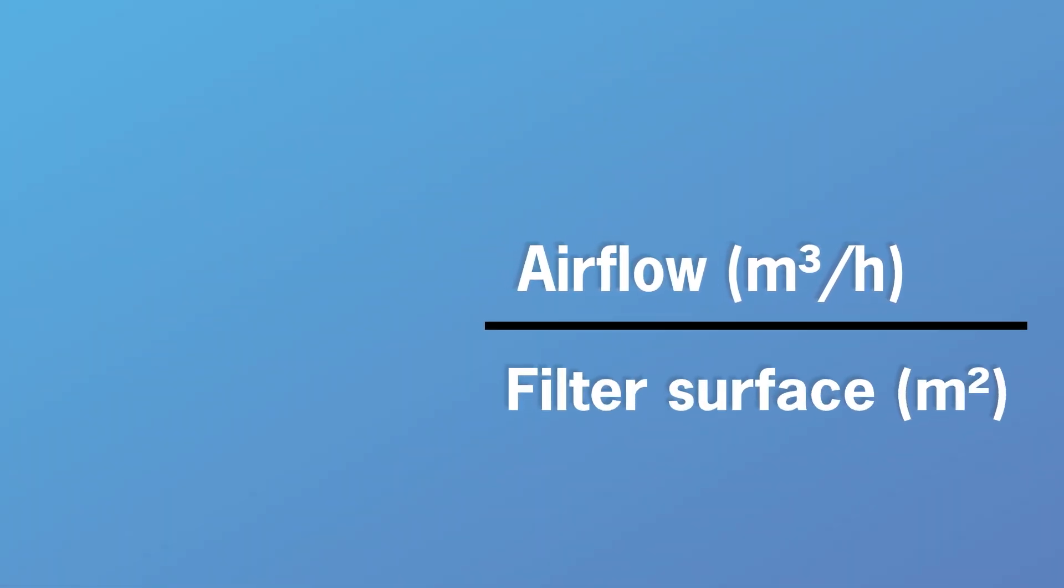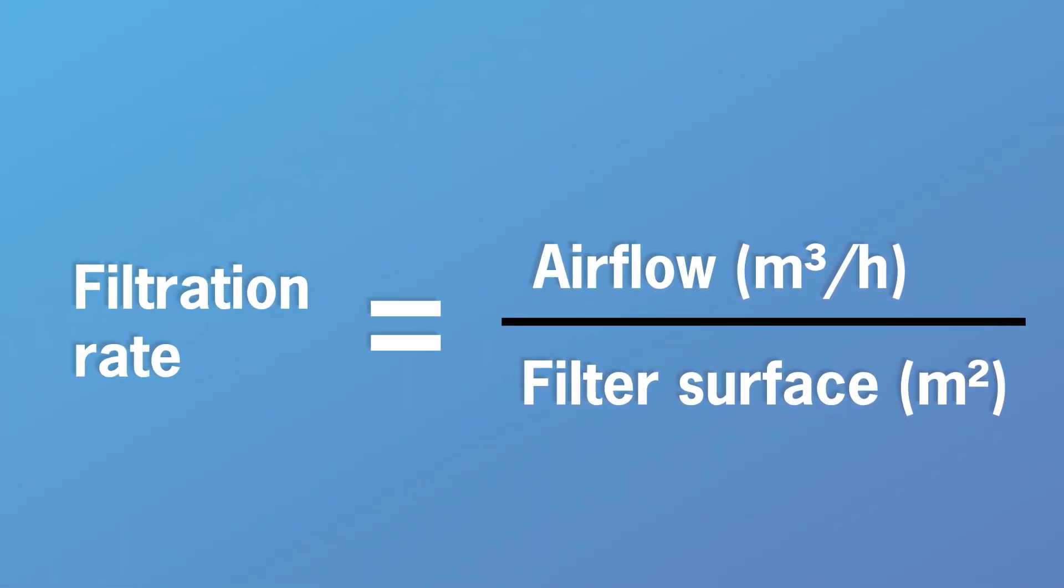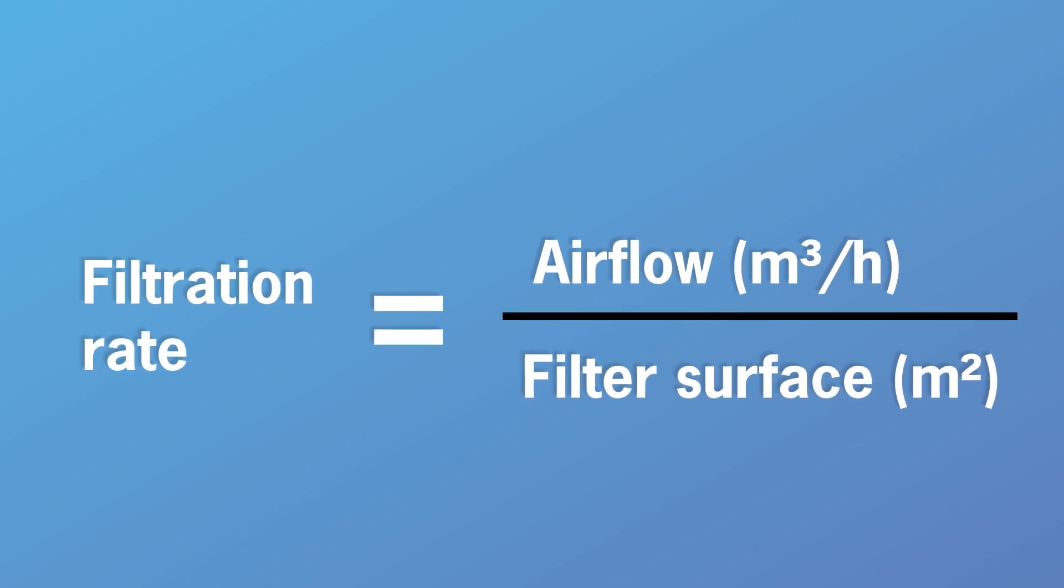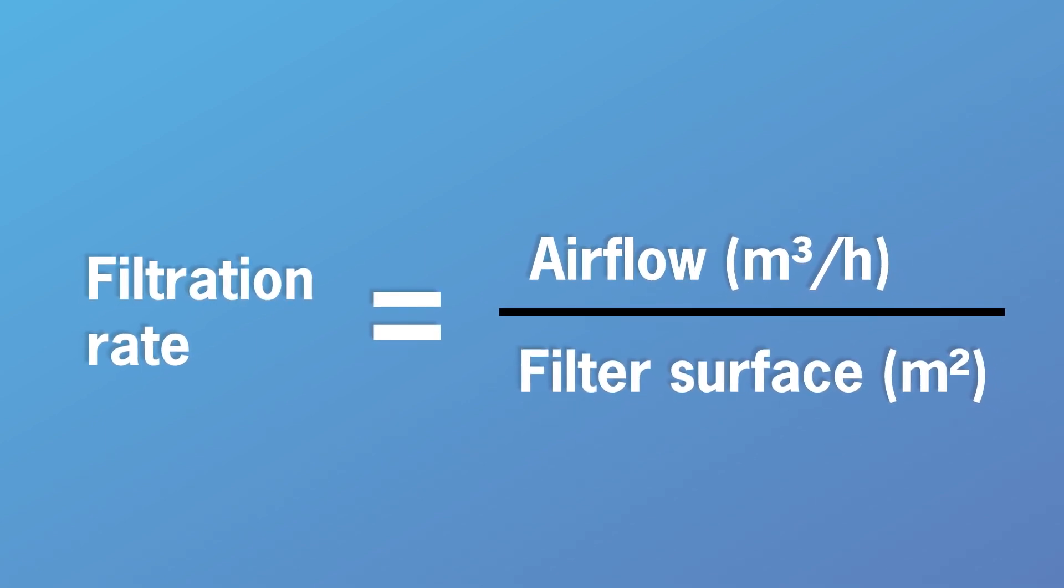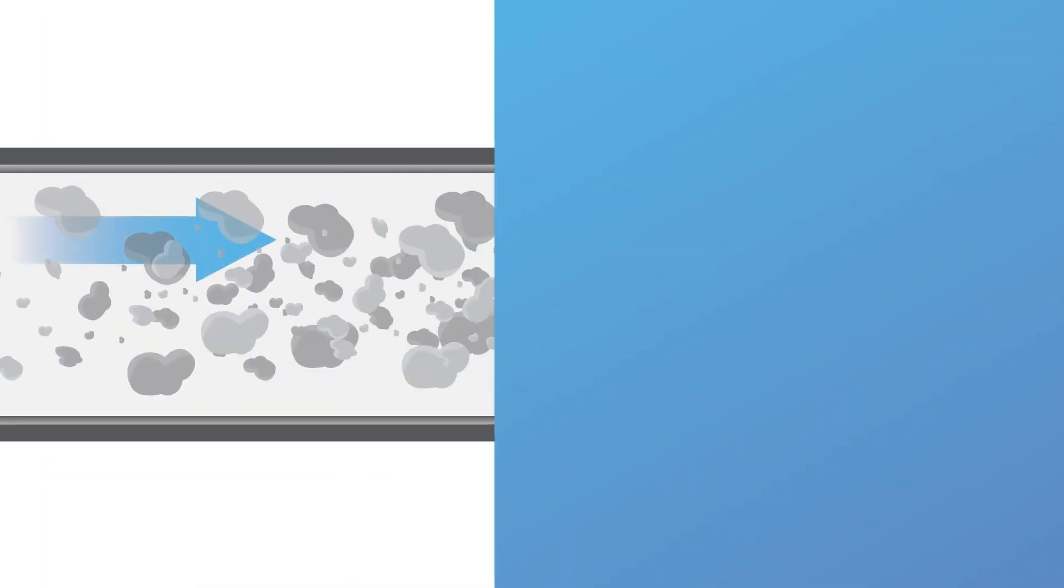To calculate your filtration rate, simply divide the total airflow by the total filter surface area.